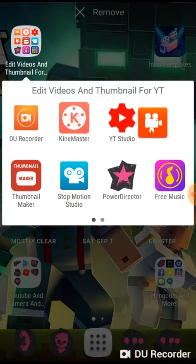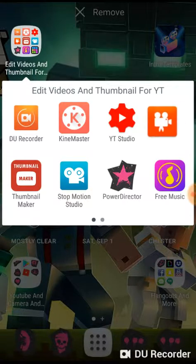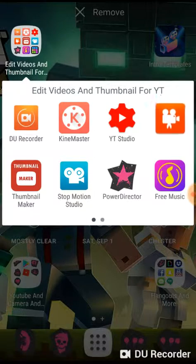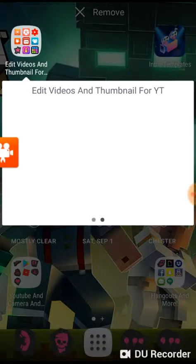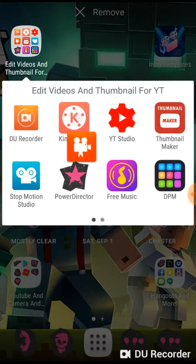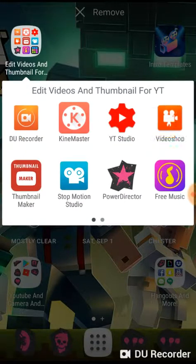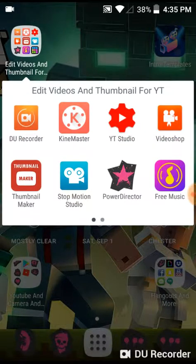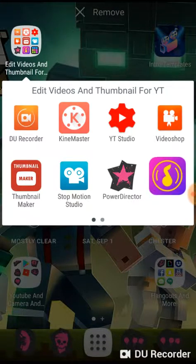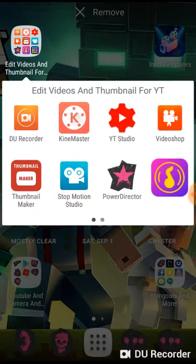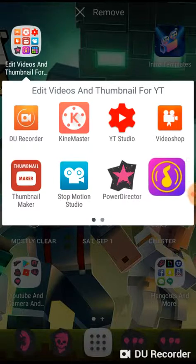Video Shop — this is where you can edit stuff like that. And we have free music — you can download any free music in this and put music to your videos.